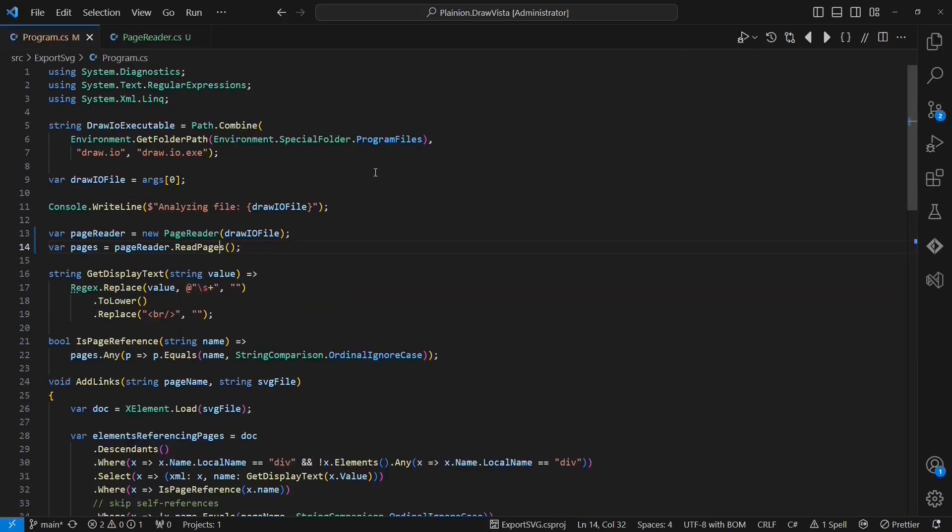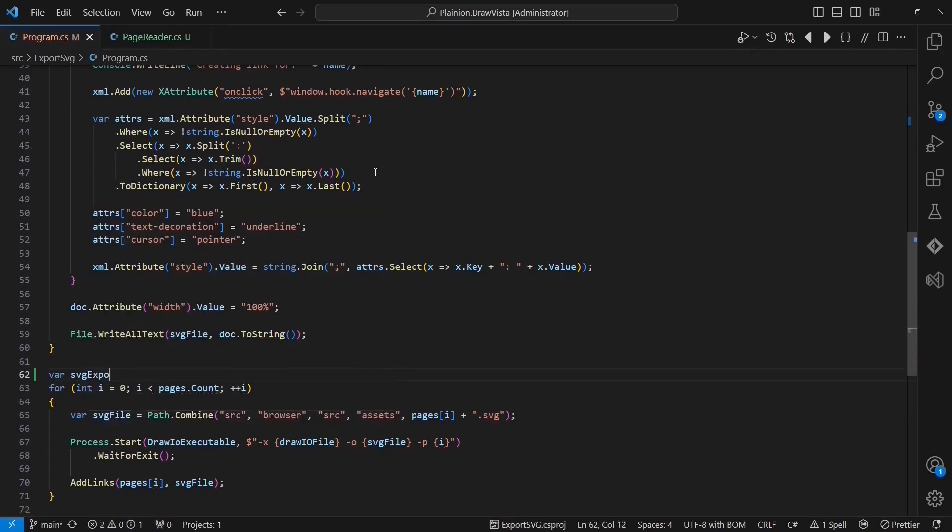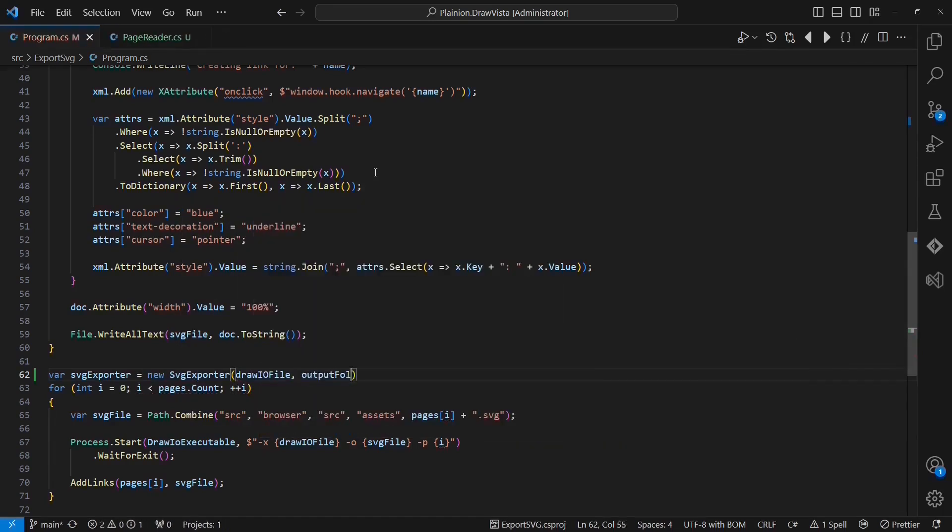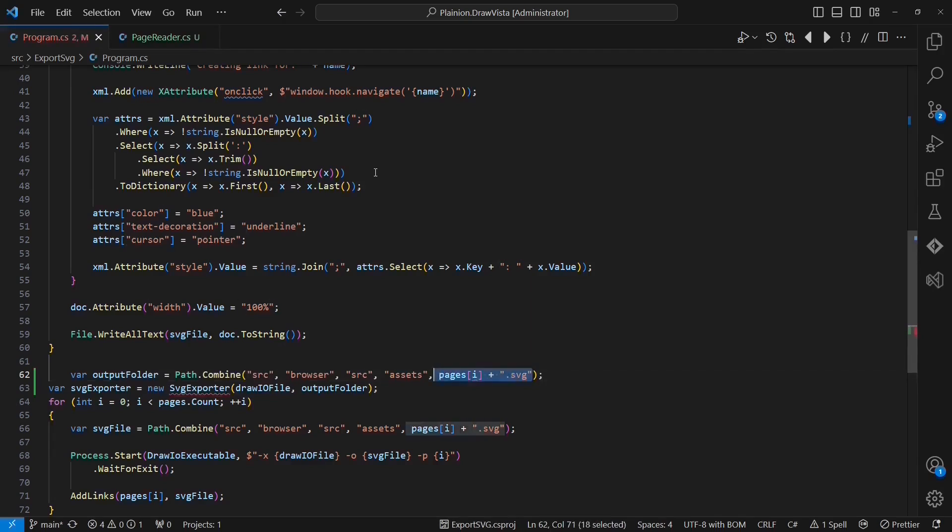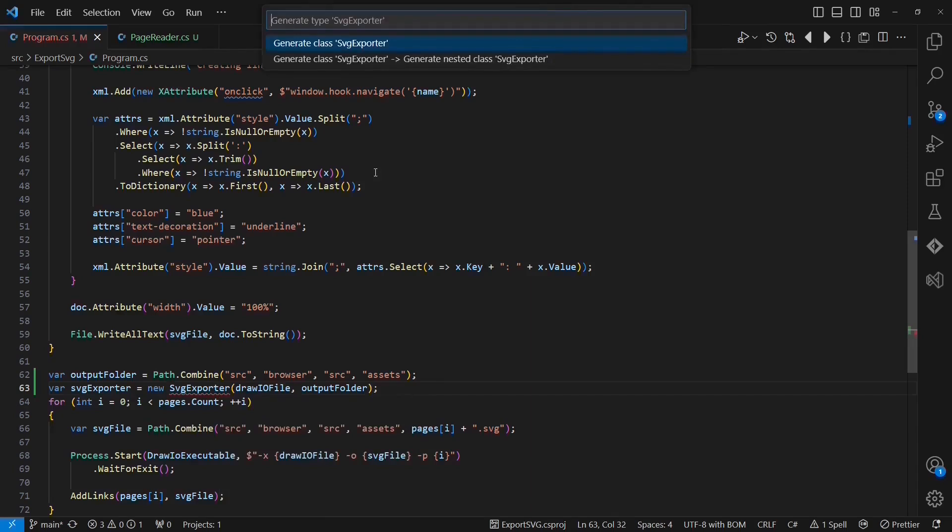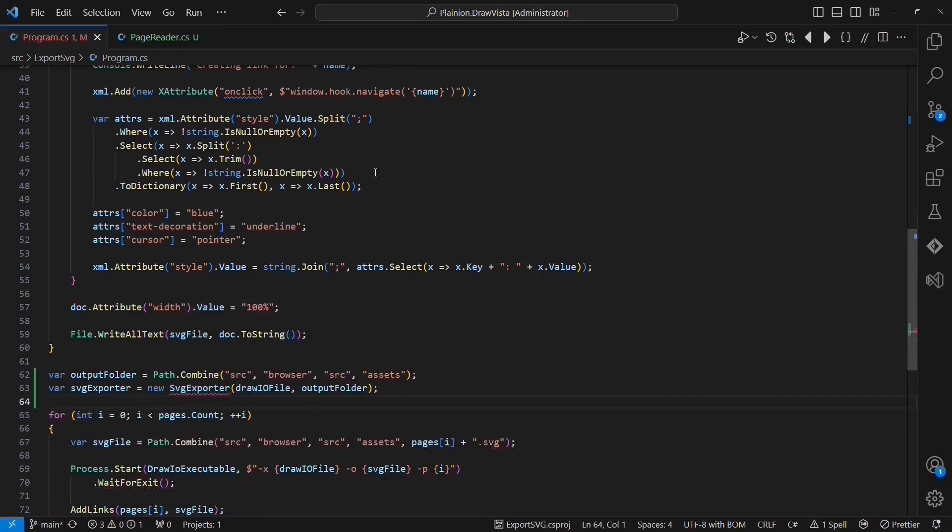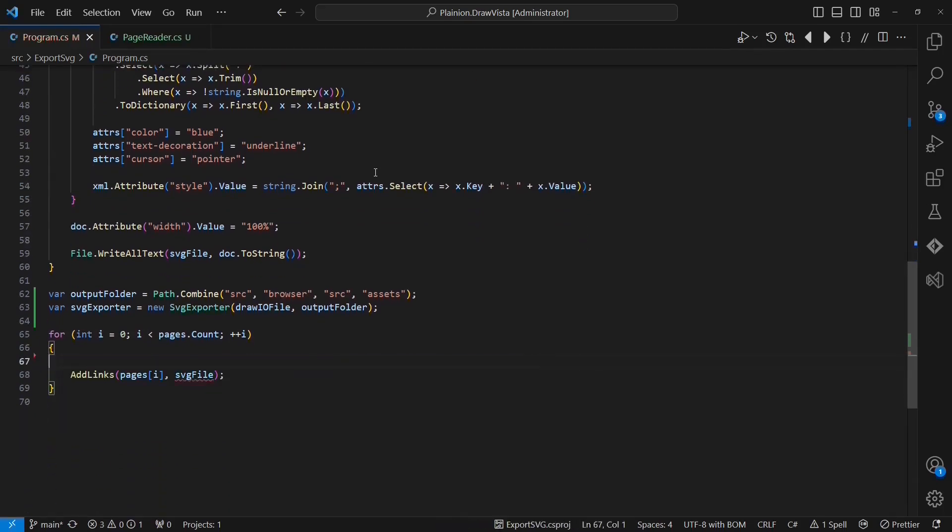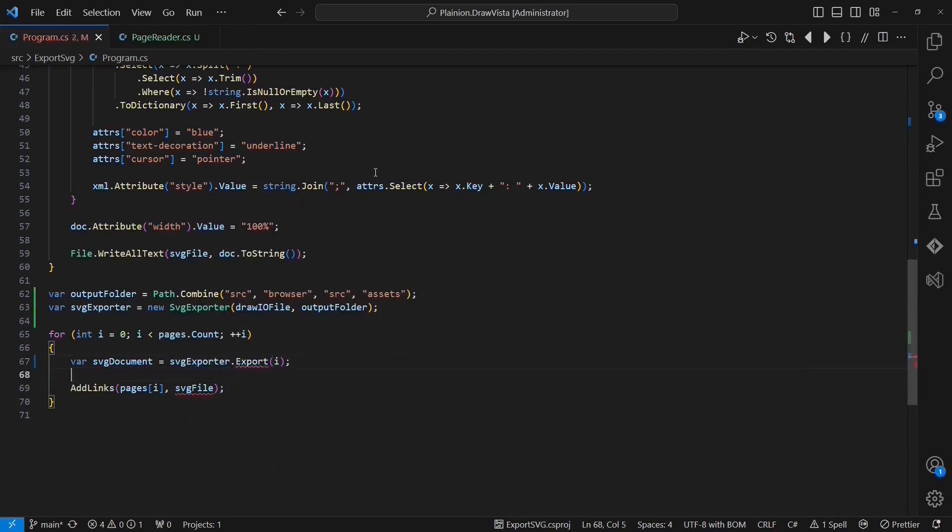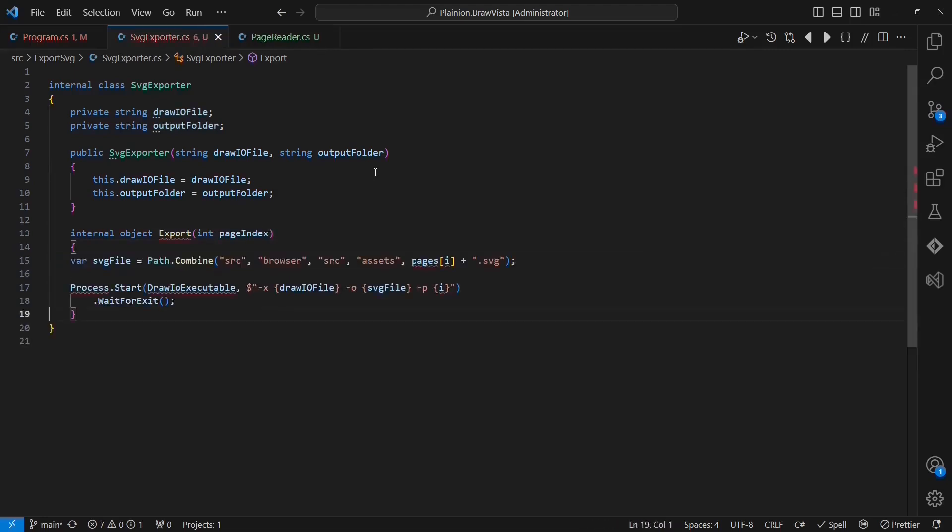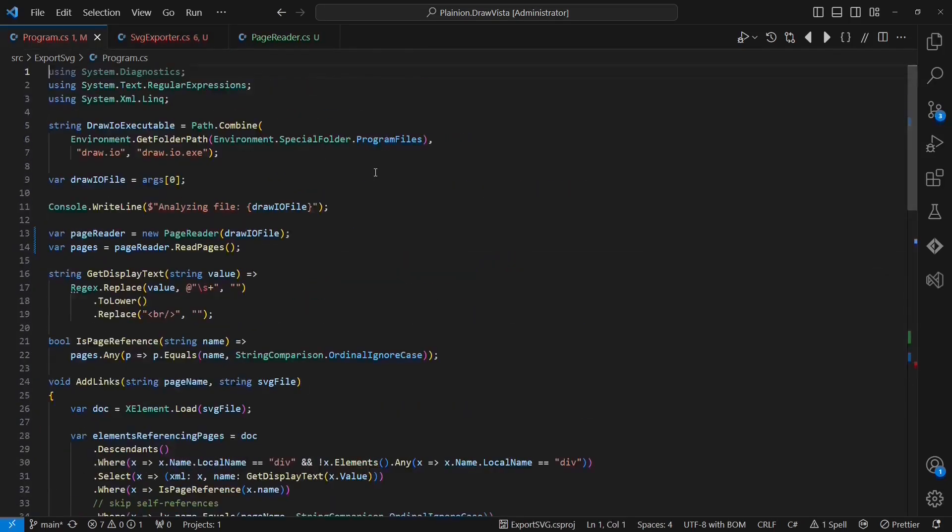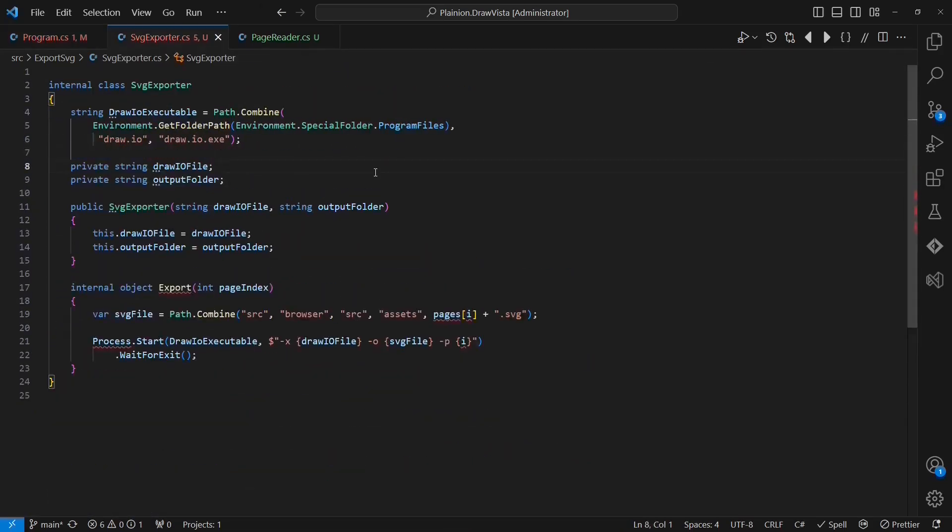Okay, now let's move on to the second violation of I/O operations within the application logic. In order to extract the process start call from the application logic, I am going to create another class called SVGExporter. I am again passing the input file to the constructor together with an output folder. Let's generate the class and move it to a separate file. Now I am going to move the process start call into the SVGExporter. Therefore, I am going to create an export method which returns an SVG document. Let's fix the argument name and paste the process start call.